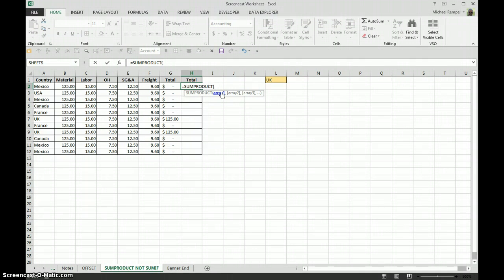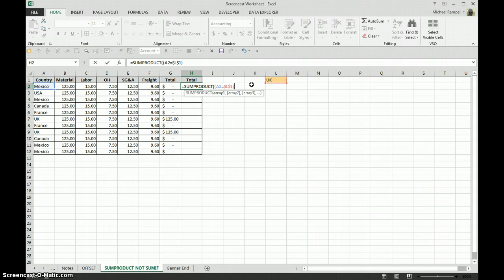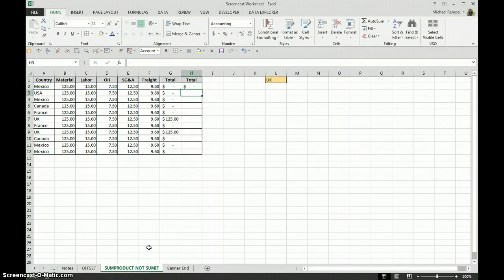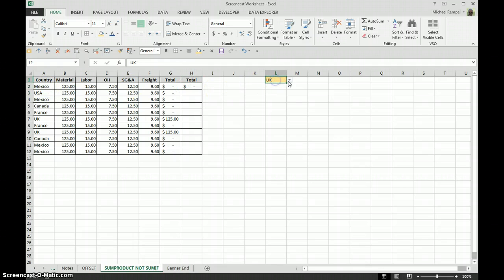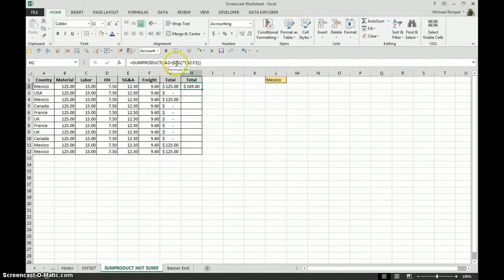So in this case, our first array is going to be does this cell equal that cell, and again we need to lock that, and then multiply that times the sum of this range here. We close that parentheses, close it again, hit enter. Nothing because Mexico doesn't match UK, but if I change this to Mexico, boom, we get 16,960.